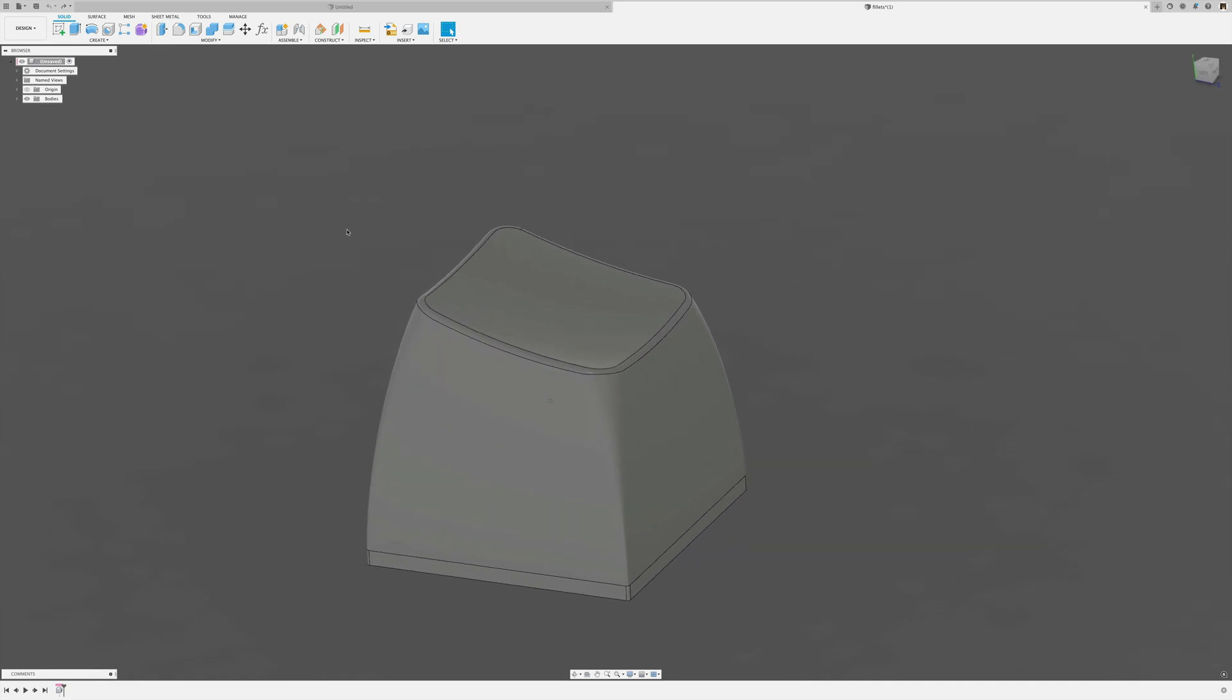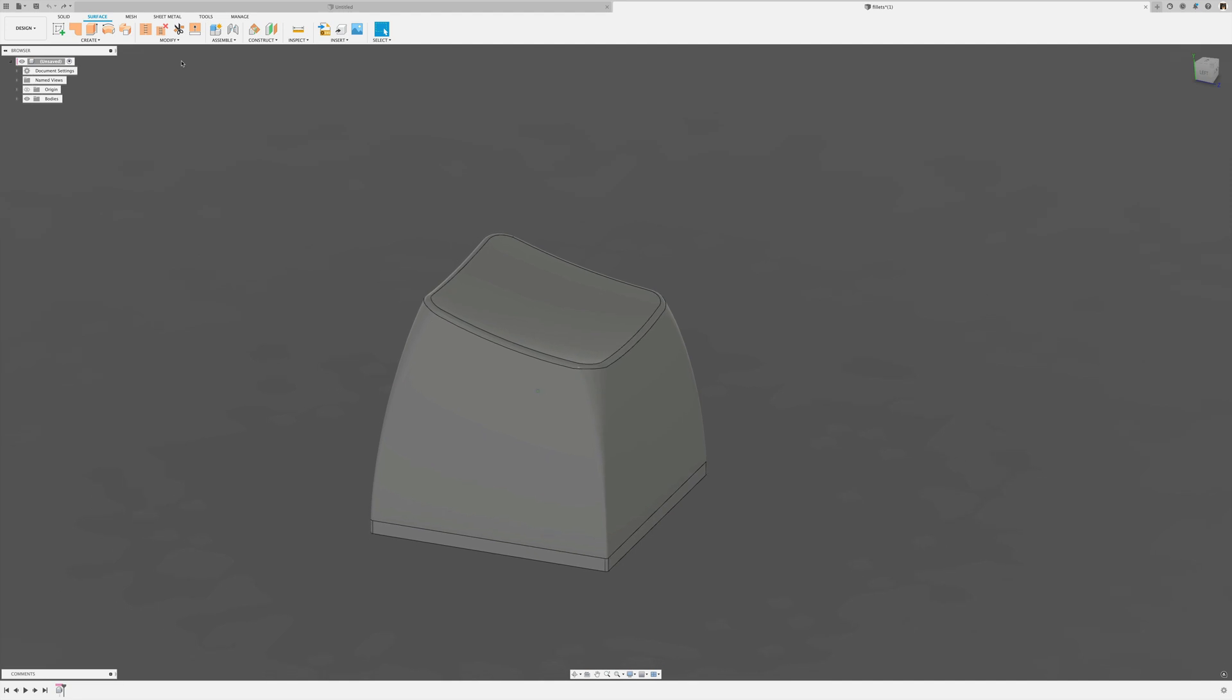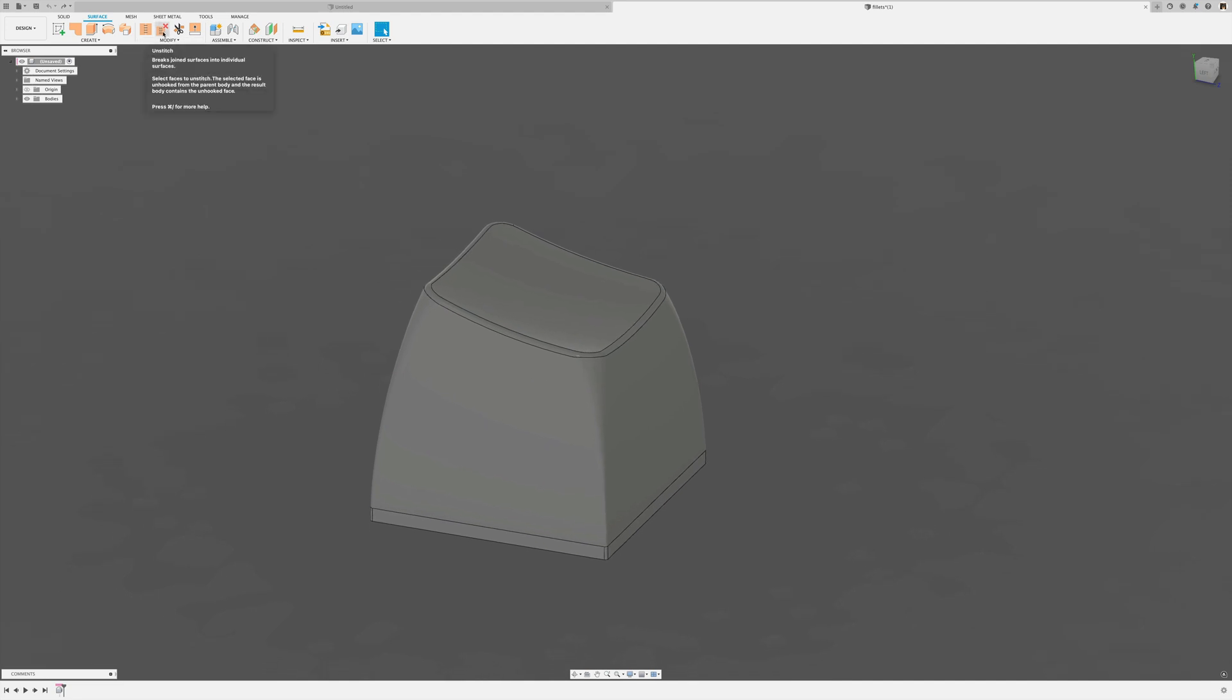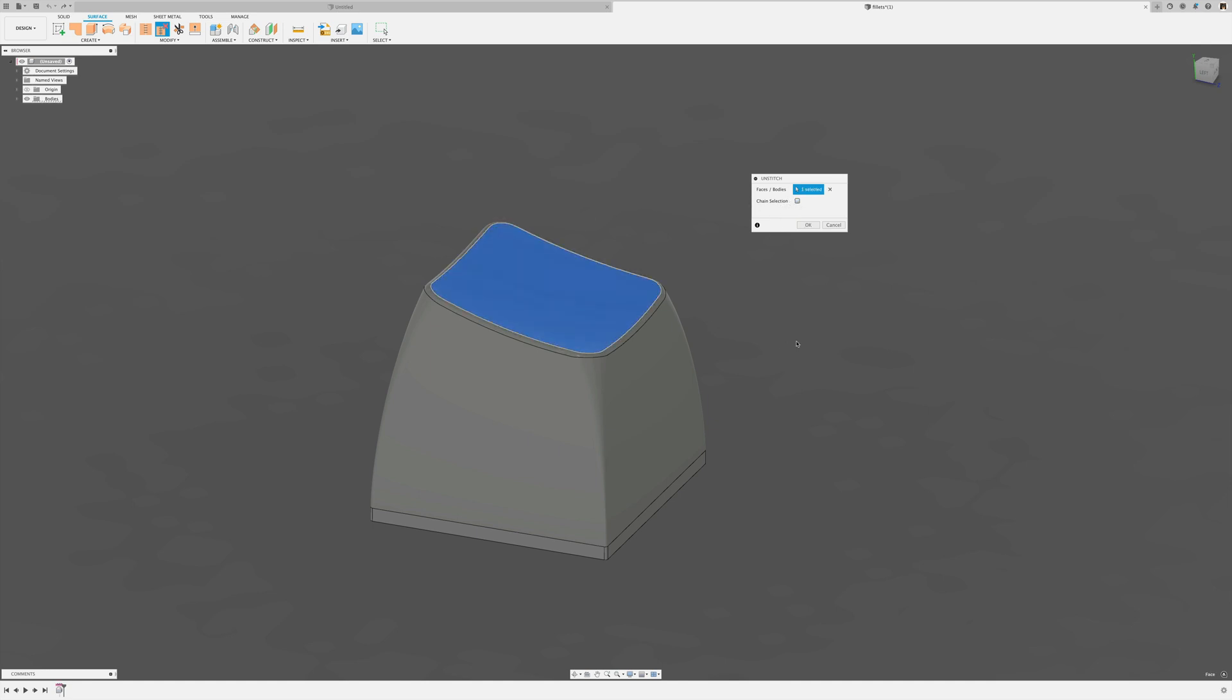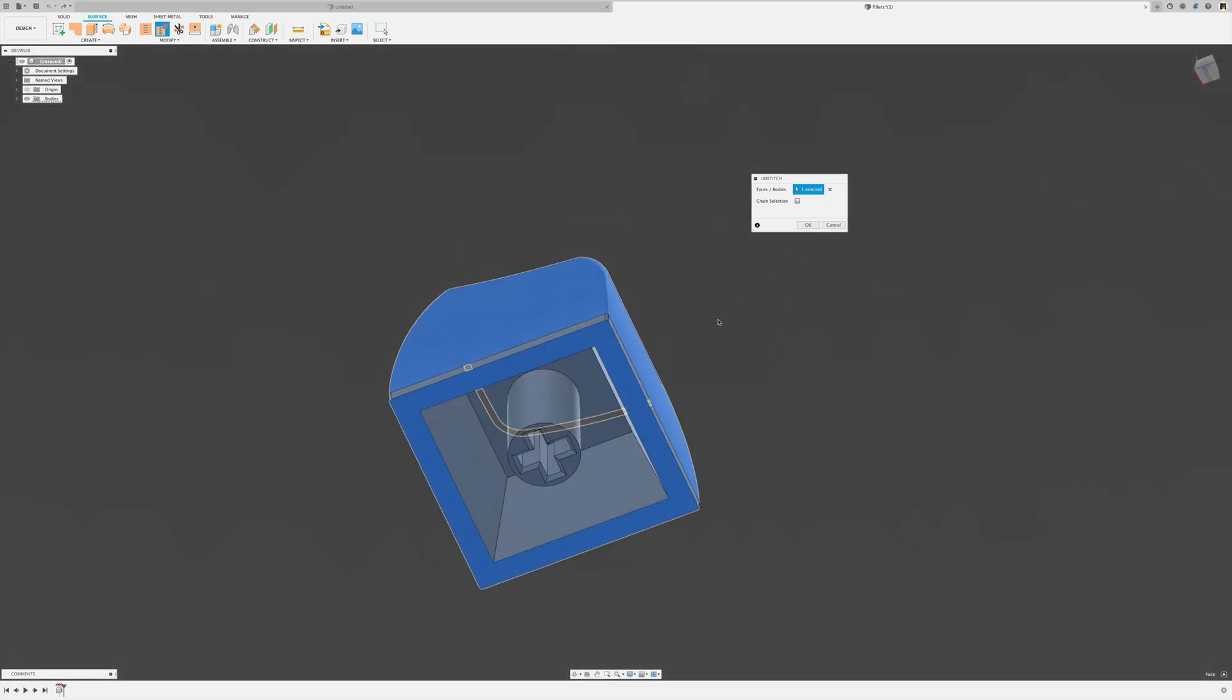so what we can do is we go into the surface tab and we take this apart into individual surfaces. I'm going to unstitch this, and by default chain selection is enabled. I have disabled that. I'm going to select this surface, and this surface, and the bottom surface.